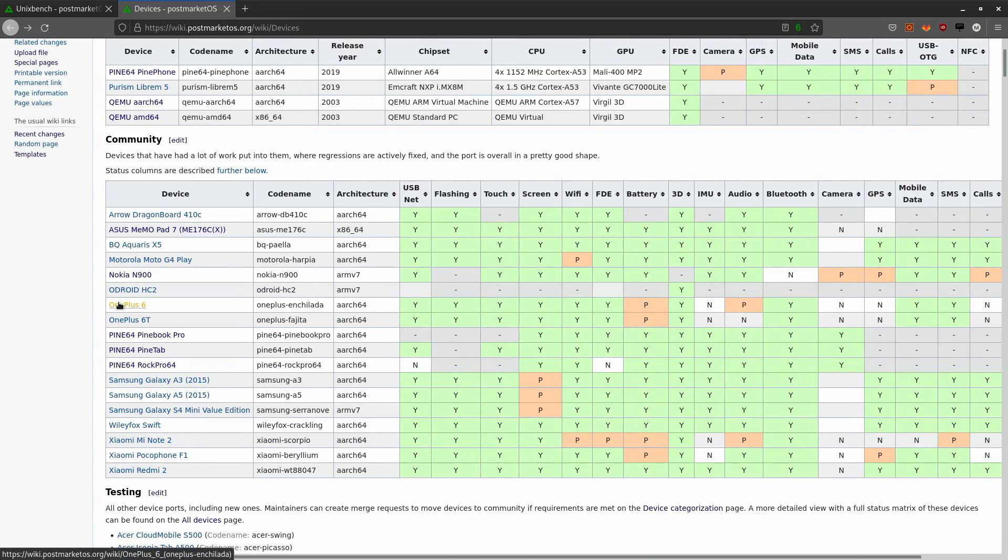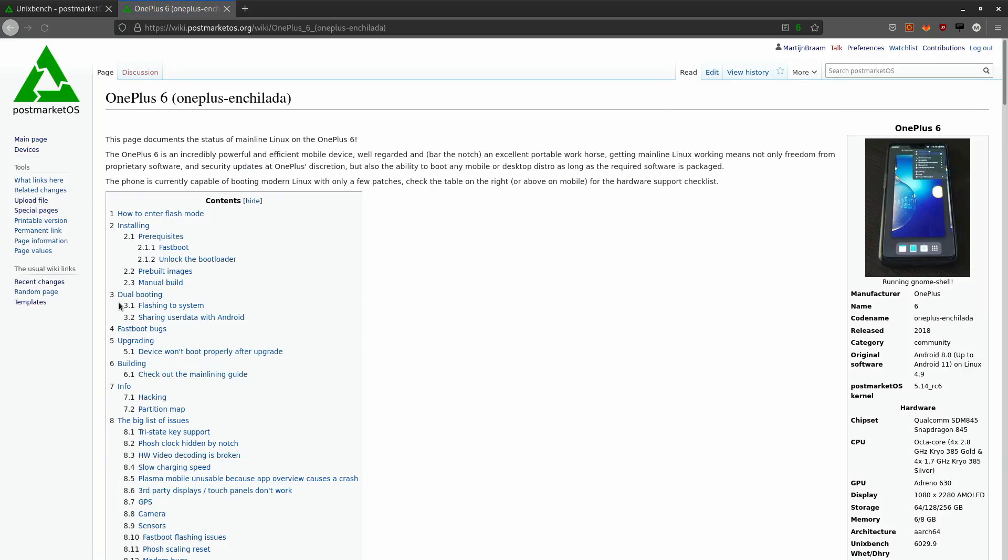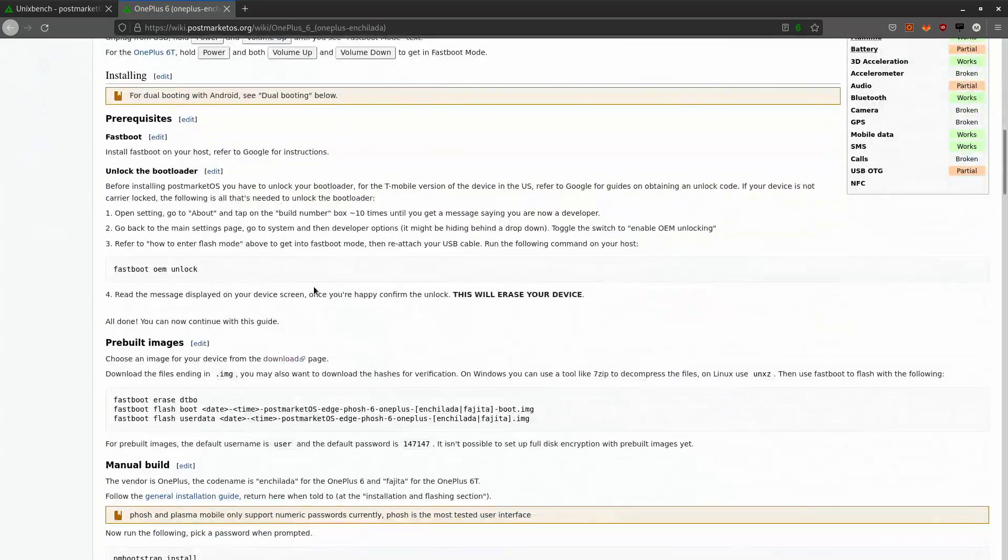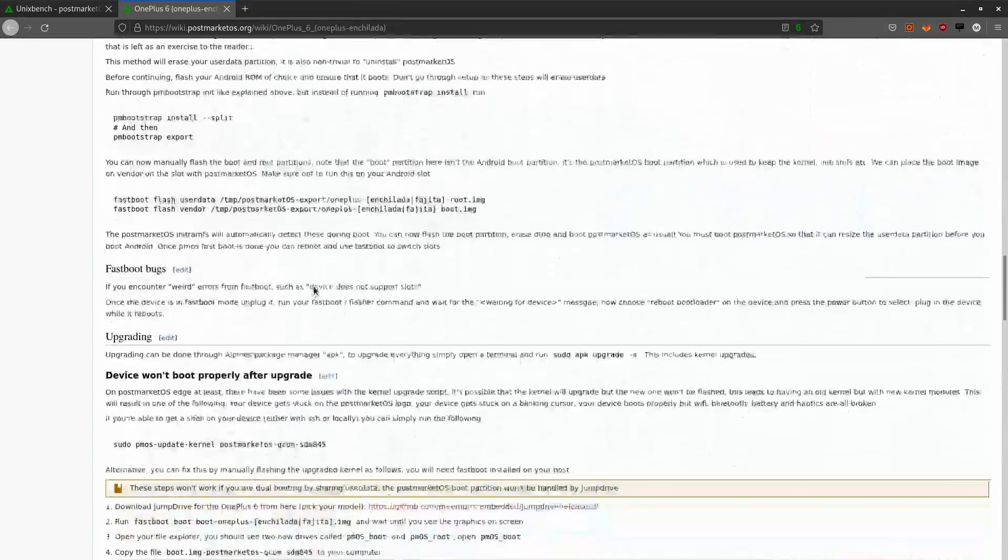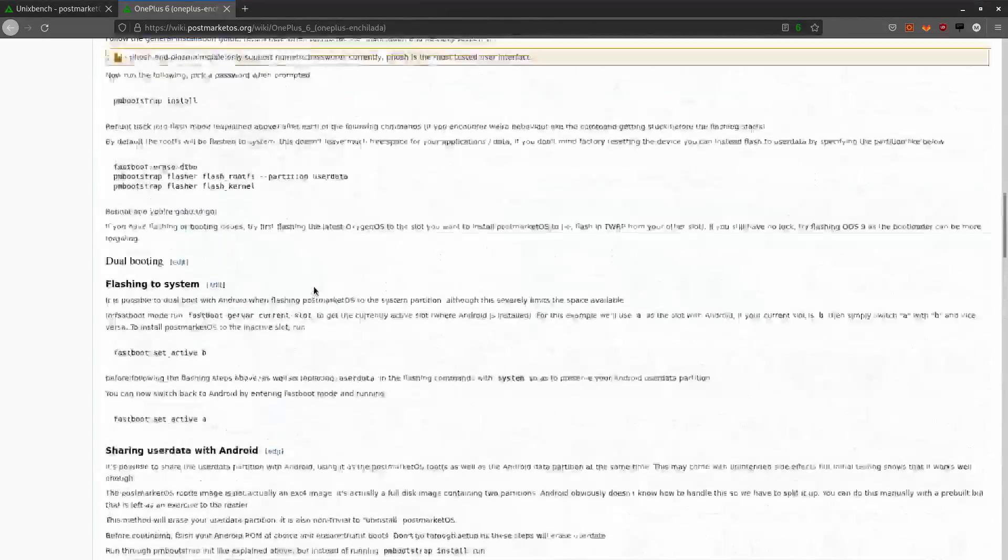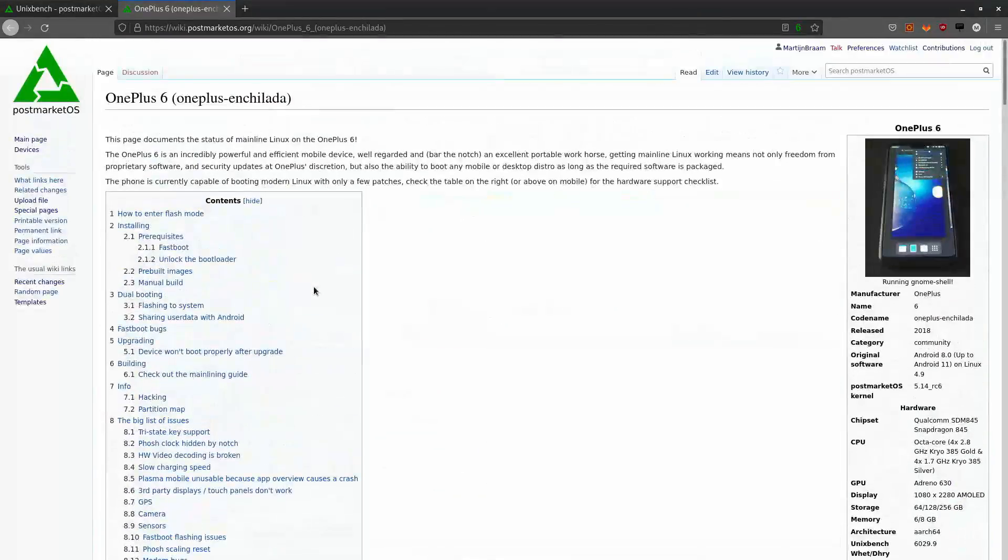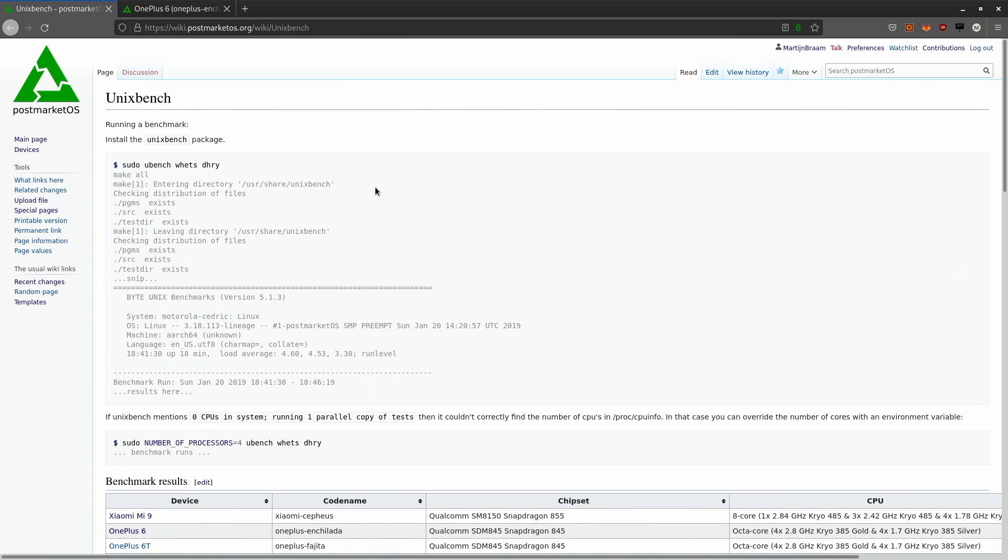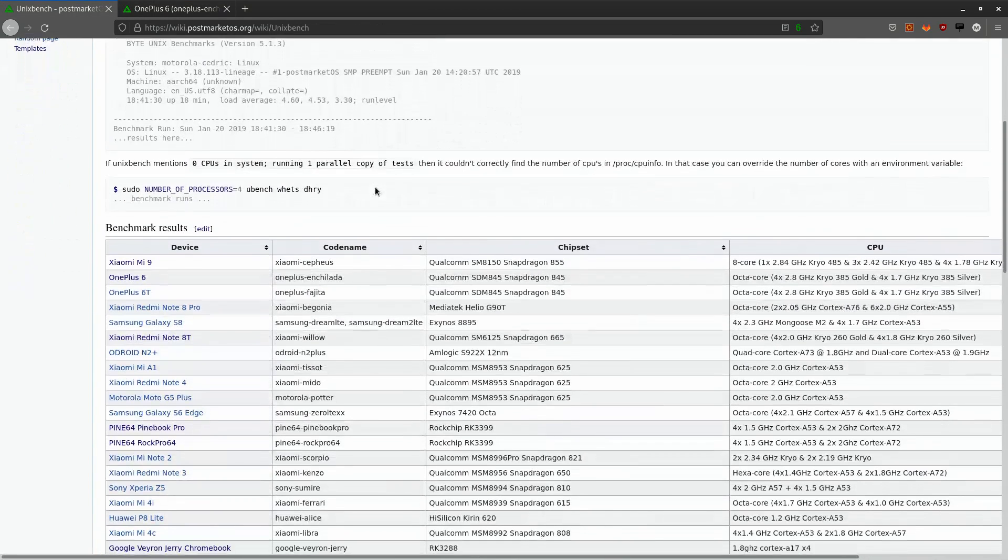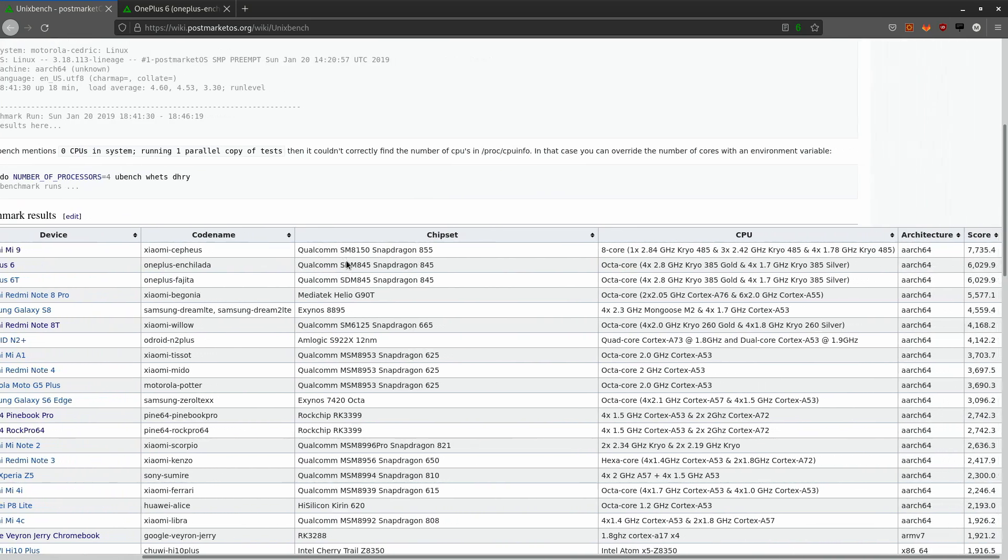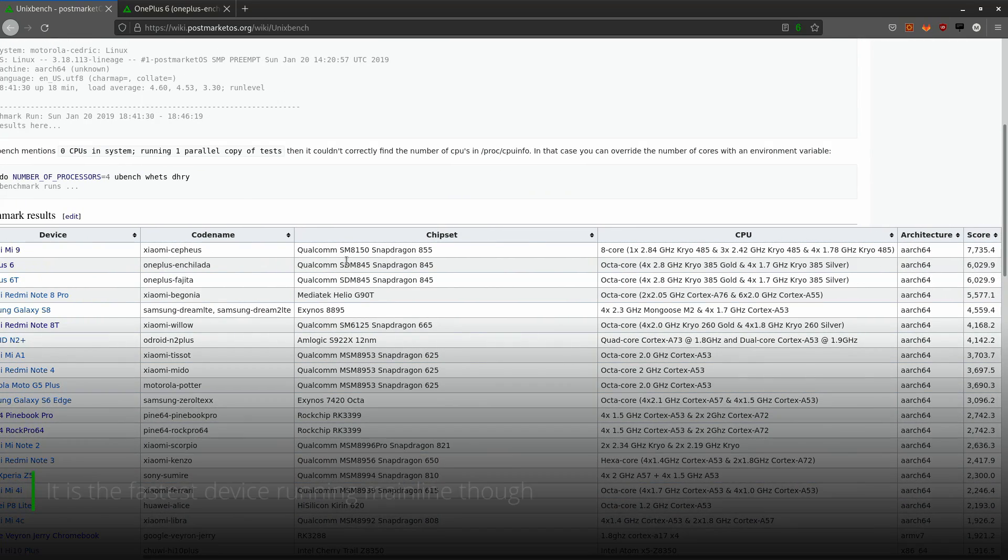It has pretty complete documentation. I will link this page in the description of the video. As you can see on the benchmarking page, it's almost the top device in the speed test.